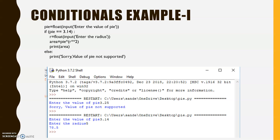Now we come to the conditional part. Conditions are checked with the help of statements — if/else, if, and if/elif/else. We will try two to three programs here.